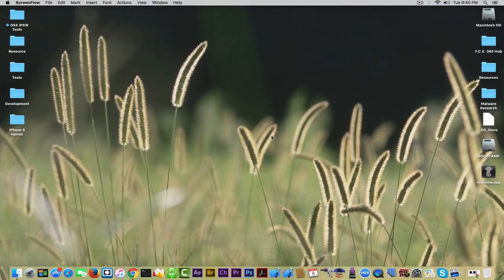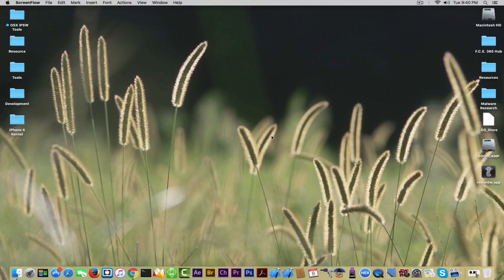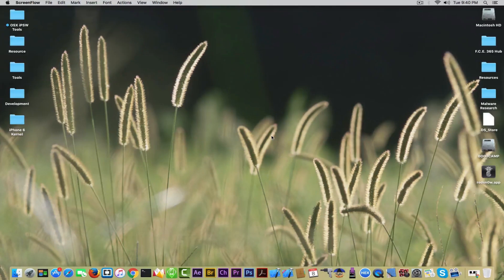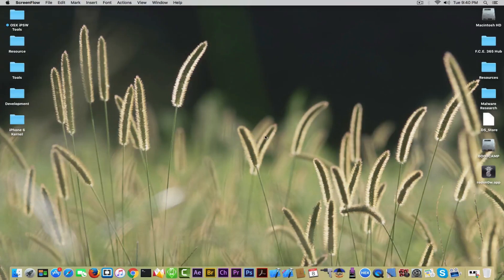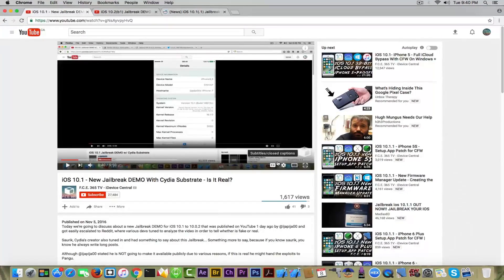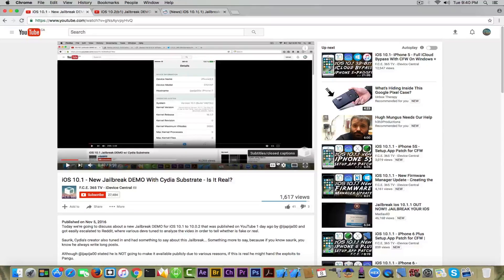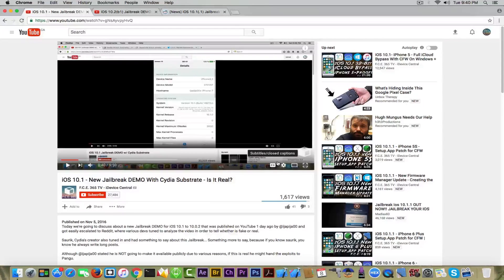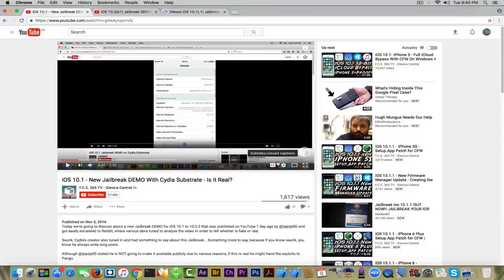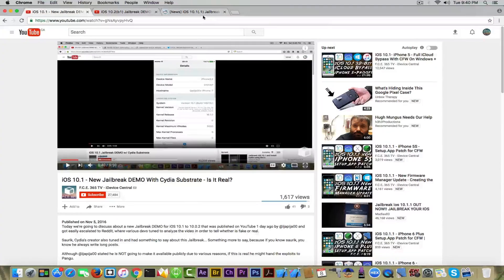What's up guys Joe Snow Wright here welcome to iDevice Central channel. Today we're discussing the iOS 10.2 beta 1 jailbreak demo that was published on YouTube recently by the same guy we saw in my previous video. He demoed the iOS 10.1 jailbreak so apparently there have been a couple of rumors about his jailbreak being fake.